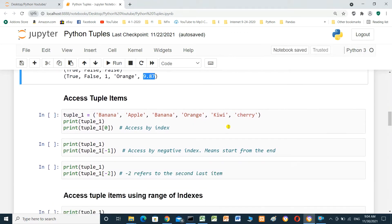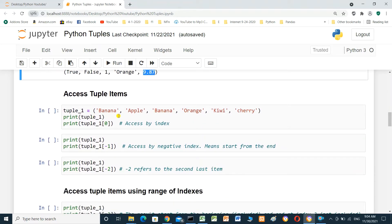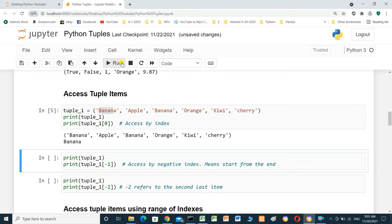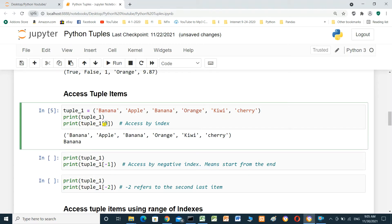Access tuple items. tuple1 contains banana, apple, banana, orange, kiwi. We print tuple1 and print tuple1 at index 0. The index starts from 0. Running the cell shows all items, and tuple1 at index 0 is banana.